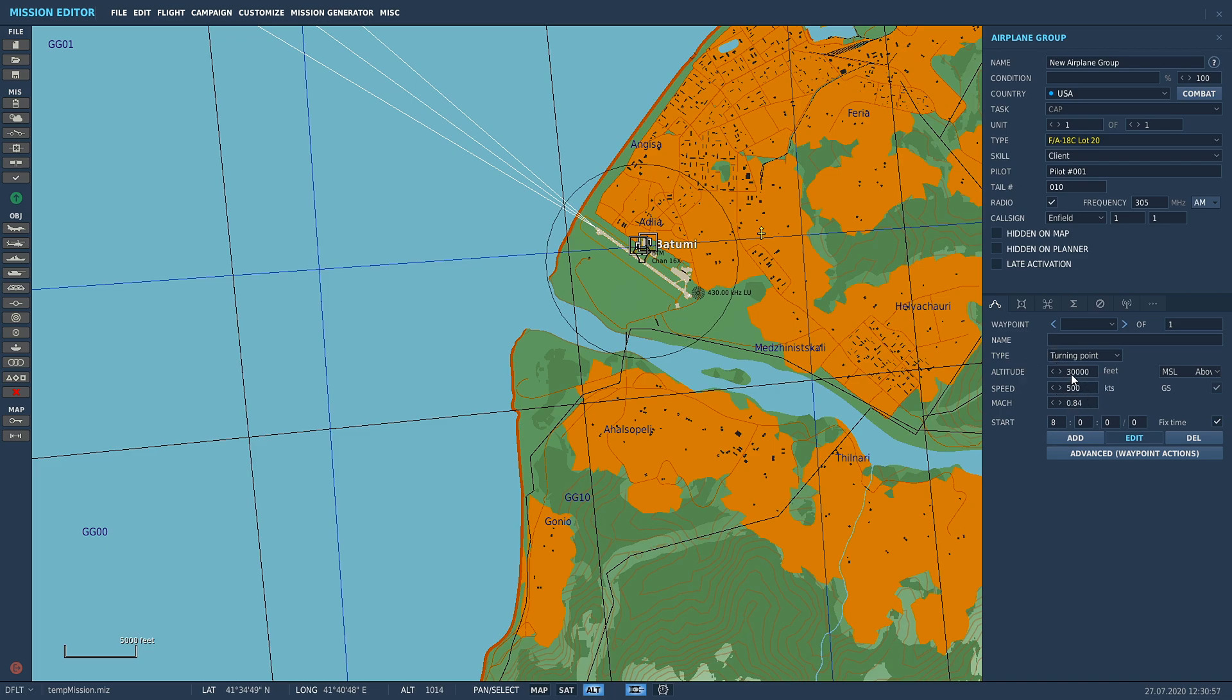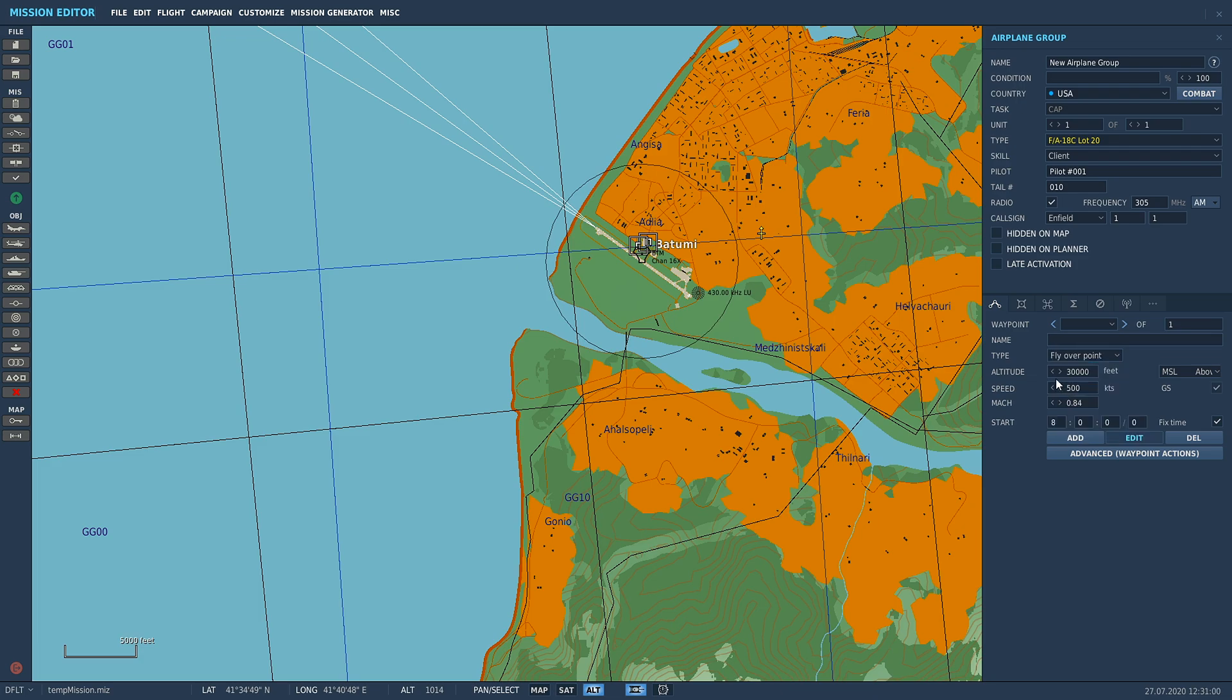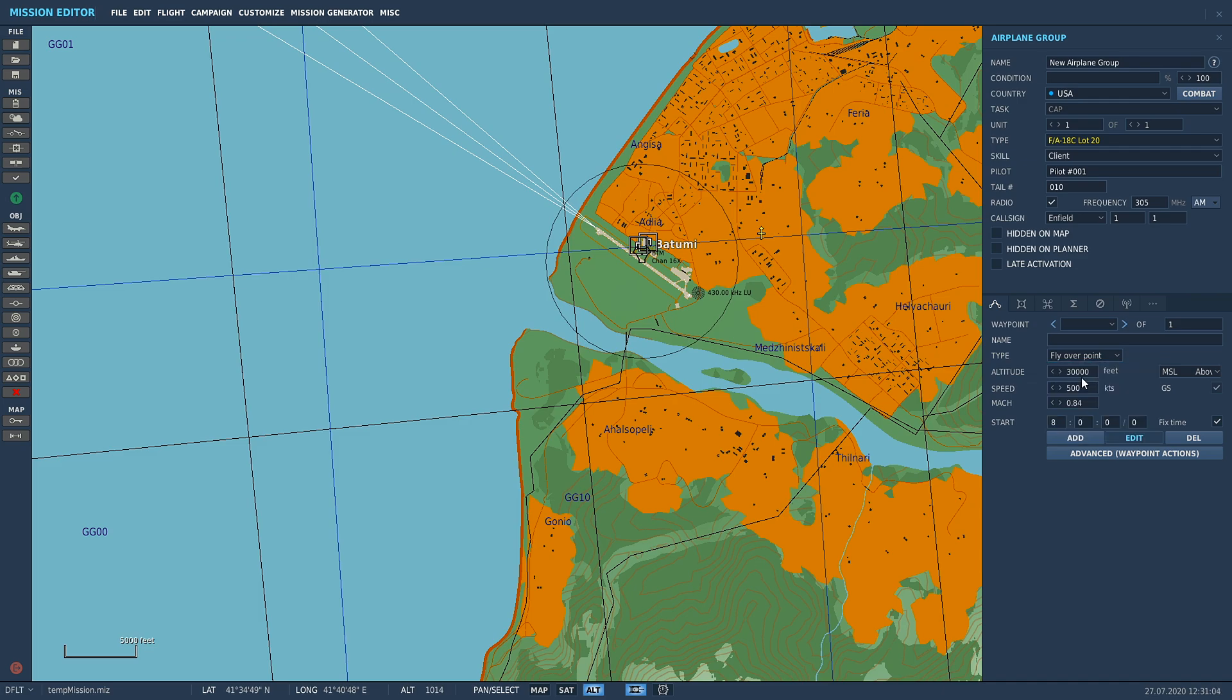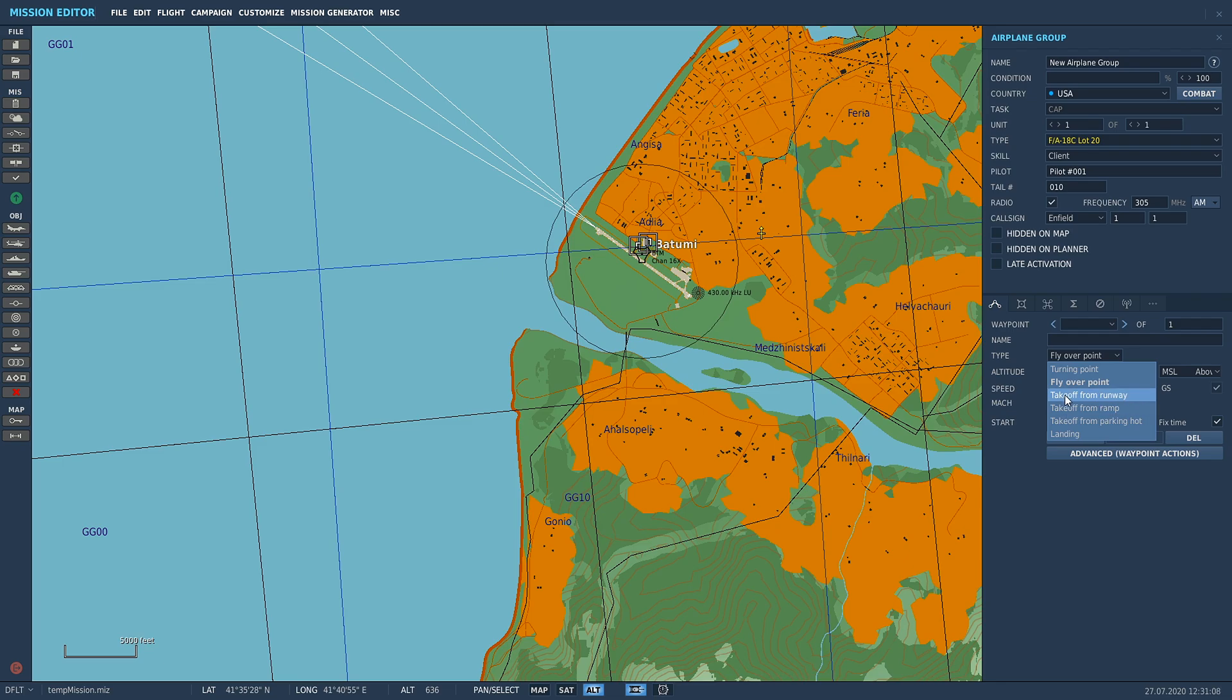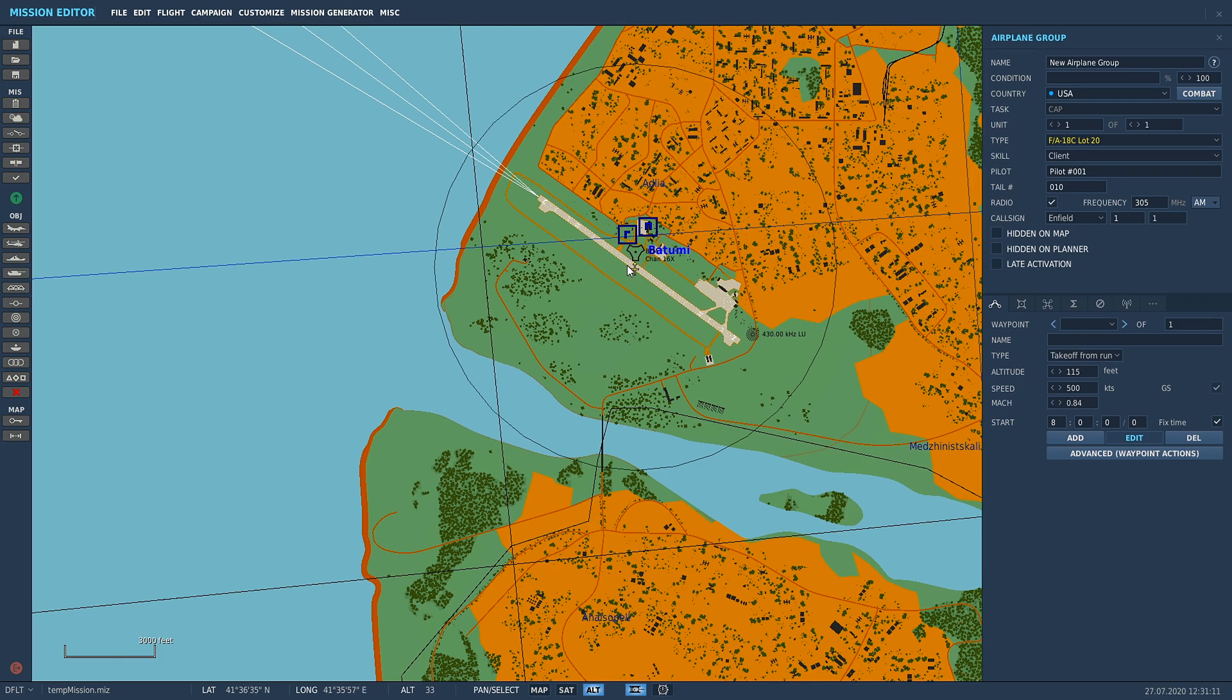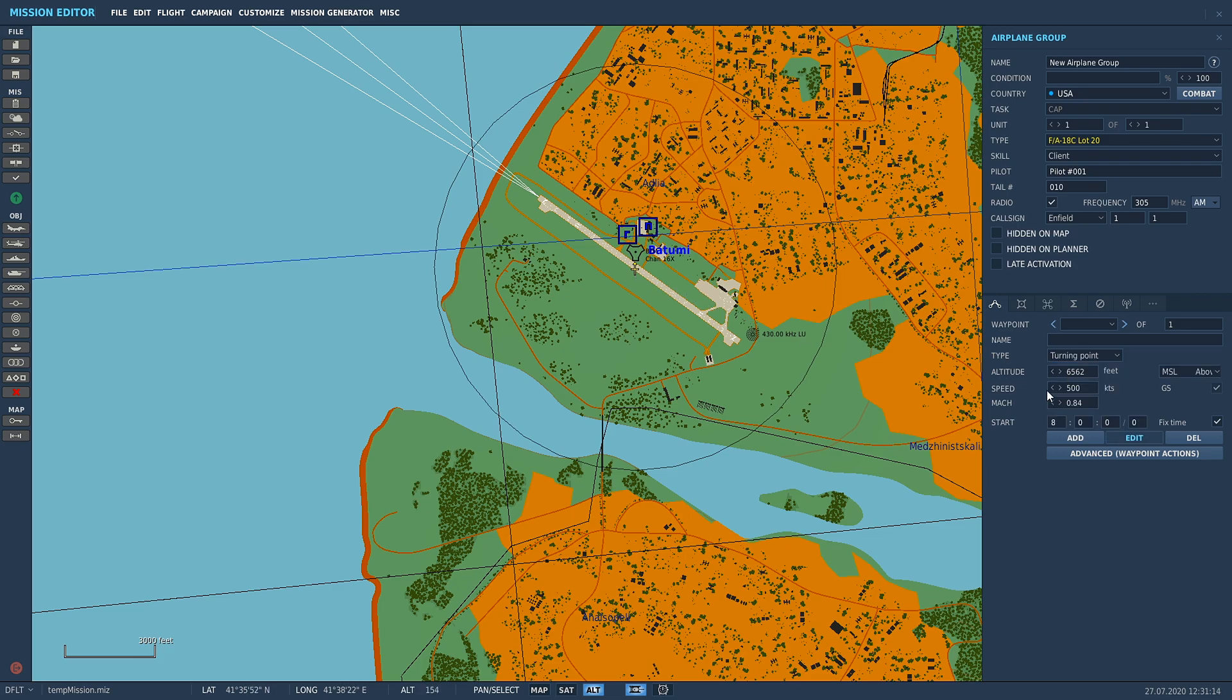If you want to practice flying at altitude doing BVR, whatever, you can set yourself up a nice mission there. The next point, flyover point, is pretty much the same thing. It's just a waypoint or a spot in the air where you'll spawn.